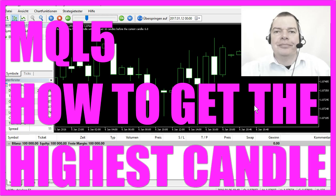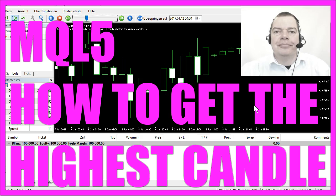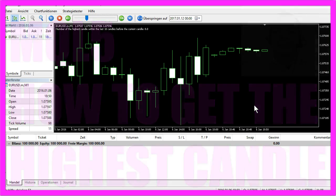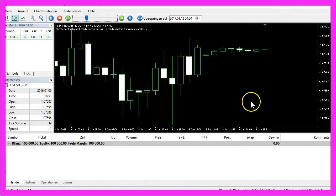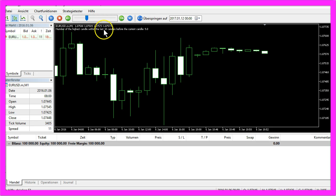If you know about technical analysis or charting, you know that it might be handy to find out which is the highest candle on a chart. This little Expert Advisor here is able to find the highest of 10 candles.